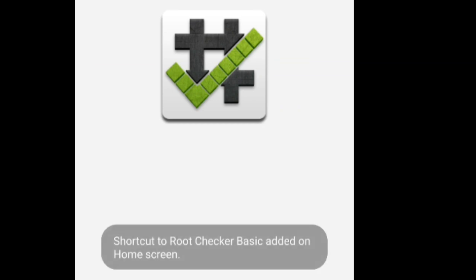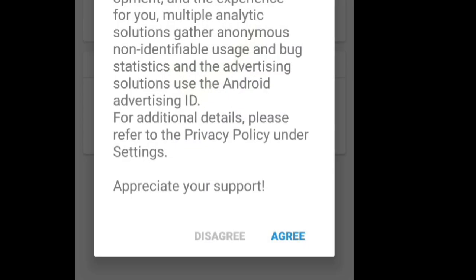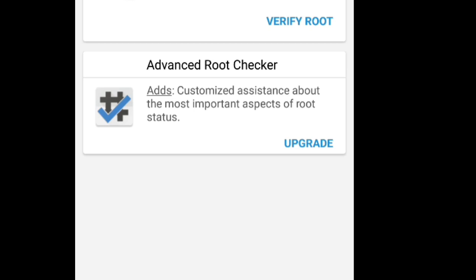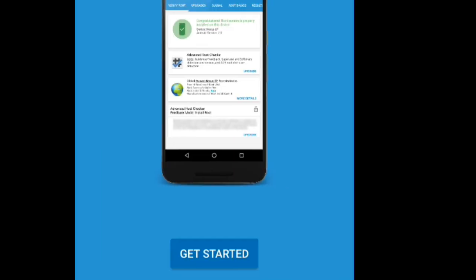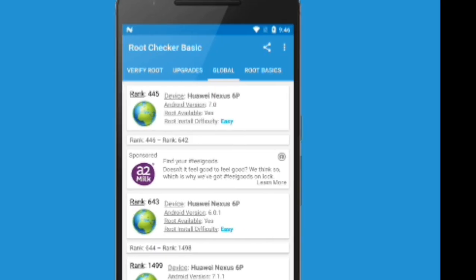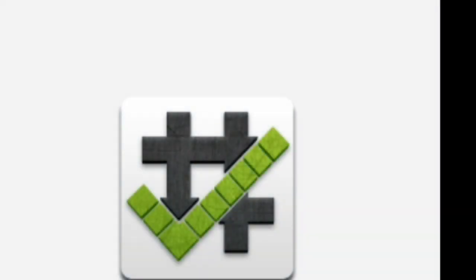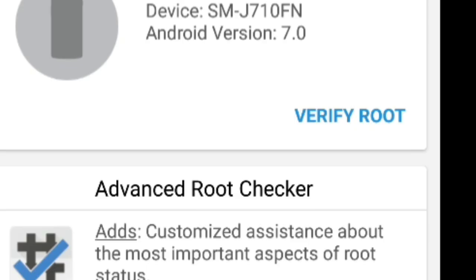Friends, we have to check the app in the Play Store or use the link in the description. We have to check the conditions and agree. That's why we have to check the phone.